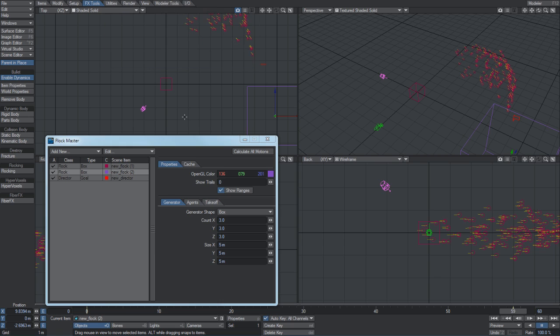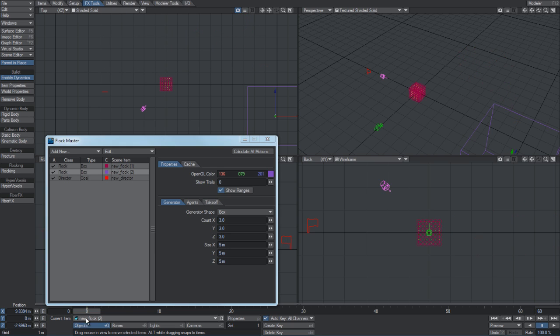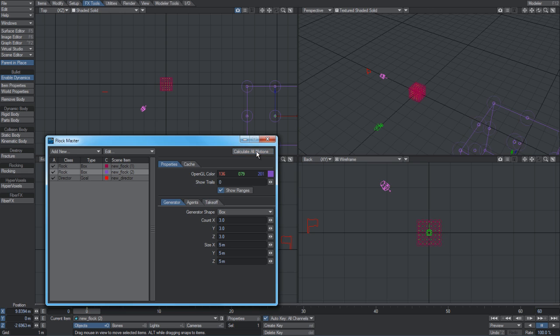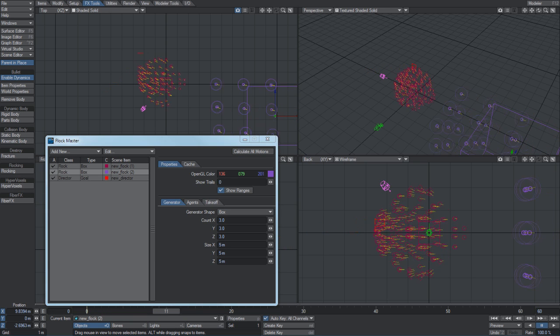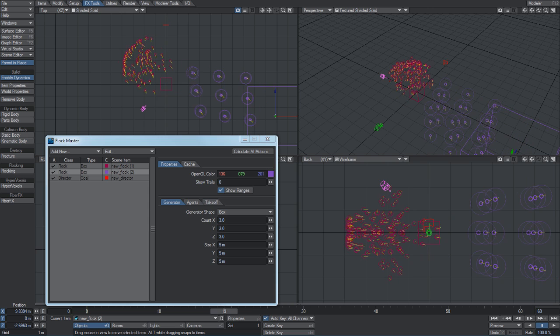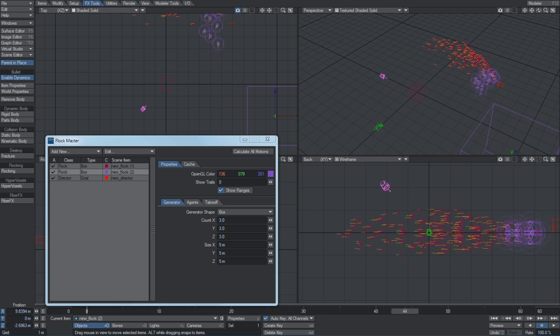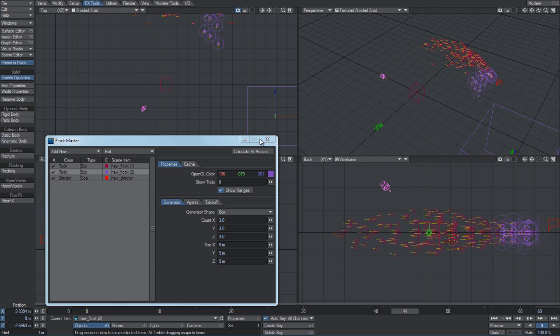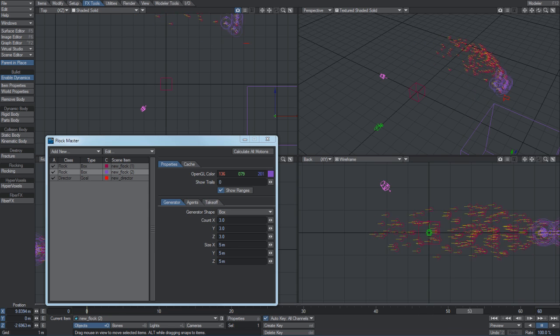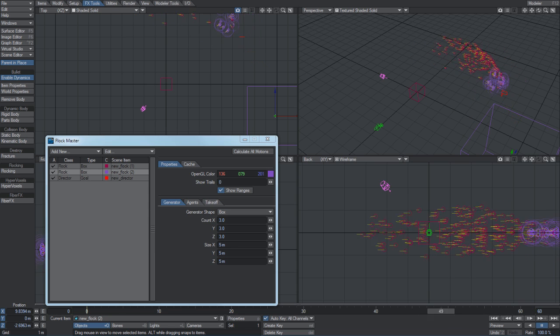Currently, there's no control for groups, so if there's any directors in the scene, all agents will try to be affected by them. We're looking at changing that for future iterations. I've added a new flock here. If I go calculate, it's created the agents and they'll fly after the director and interact with each other. You can see how they're actually pushing against the other agents in the scene.